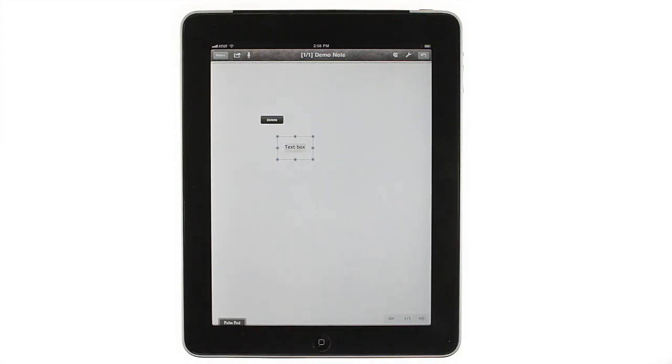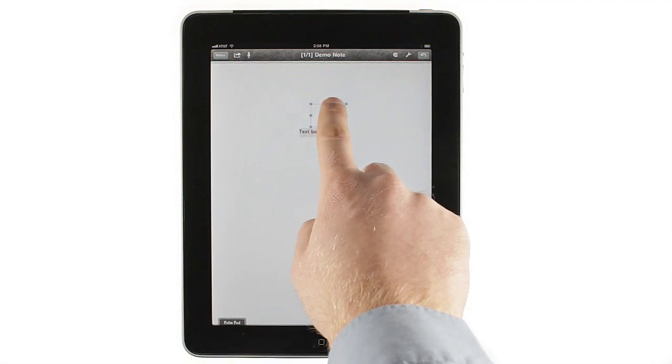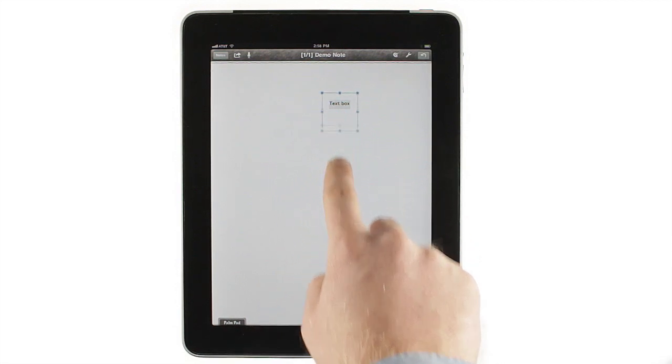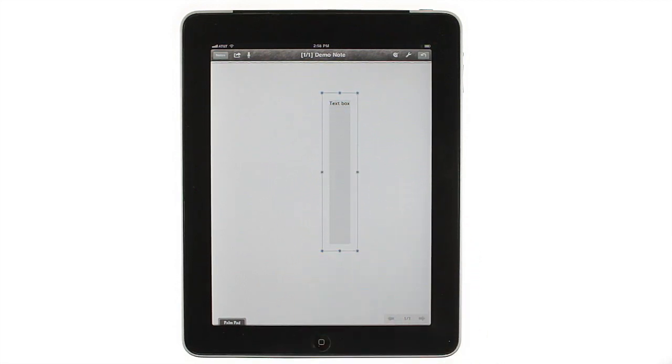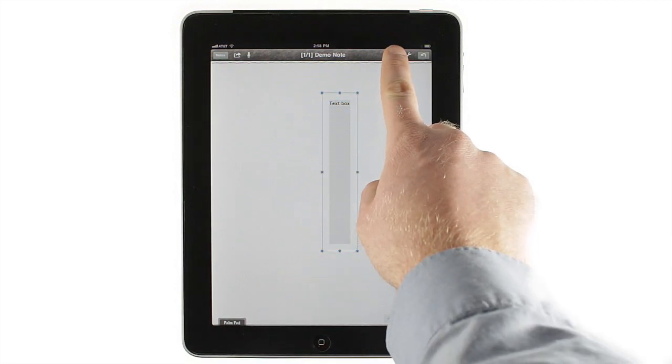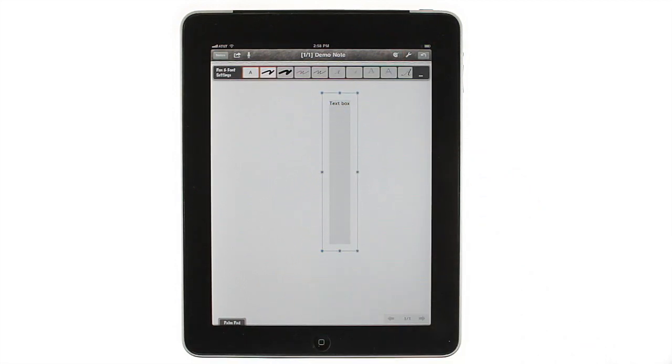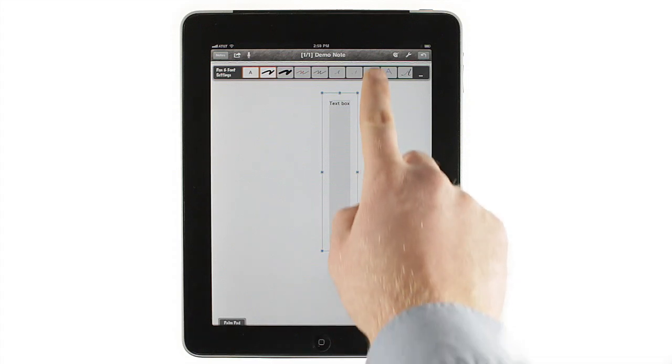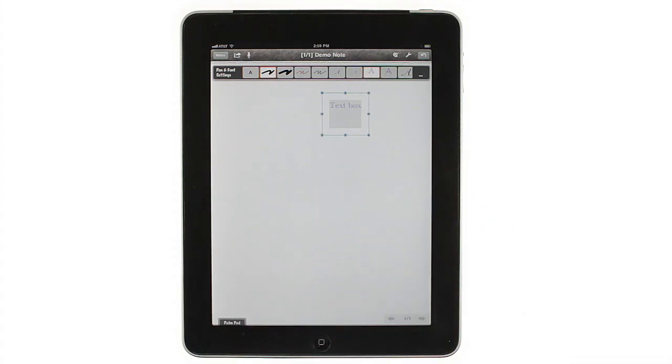With text selected, you can easily move or resize its text box. You can also change the font size, style, and color by going into the settings or using the palette button.